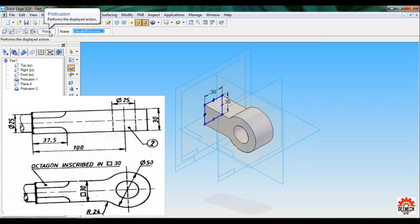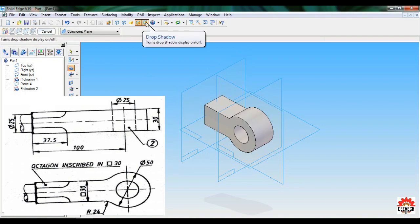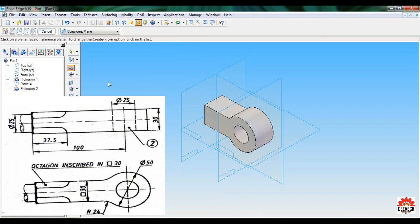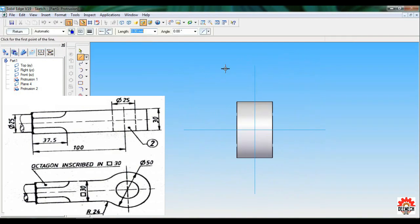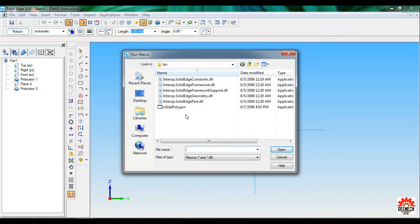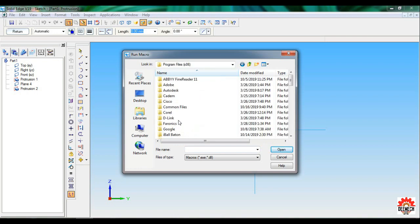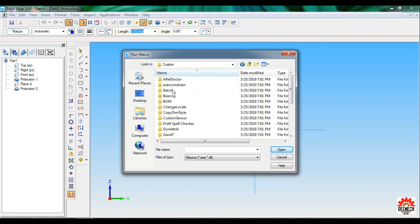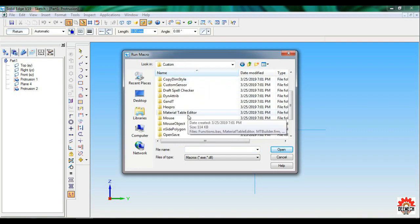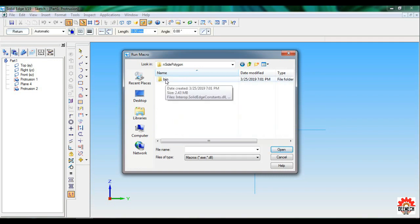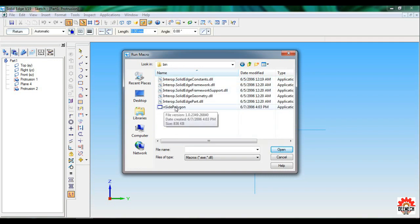Click Finish. You can switch off the drop shadow. Again select Protrusion, select Plane 4. Go to Application > Macro > Run Macro. The default path will be C drive > Program Files — search for Solid Edge, open Custom, search for Inside Polygon, open the bin folder and you'll find Inside Polygon there.